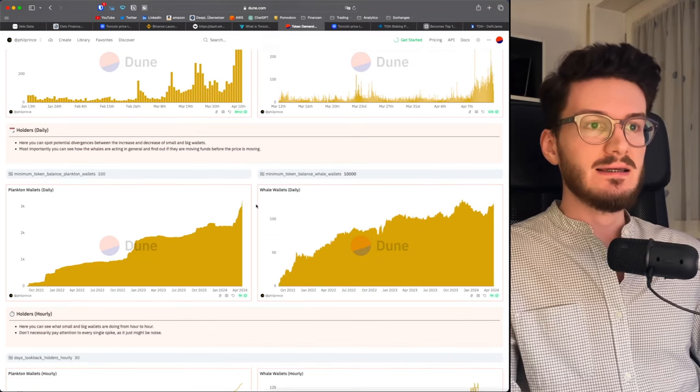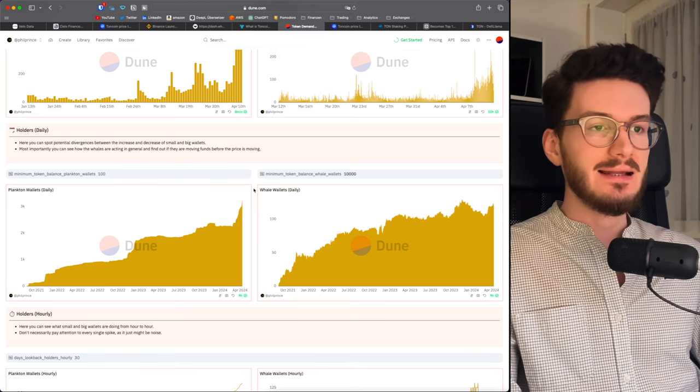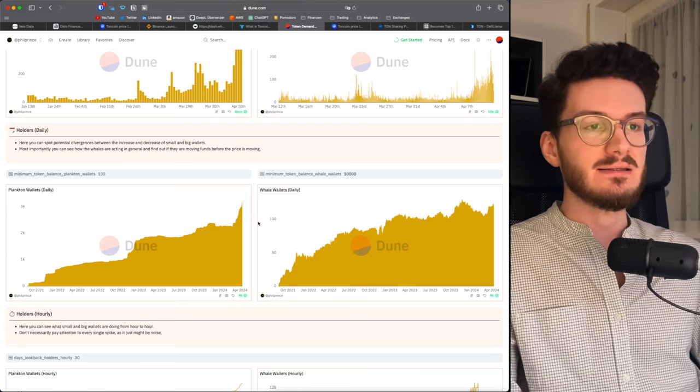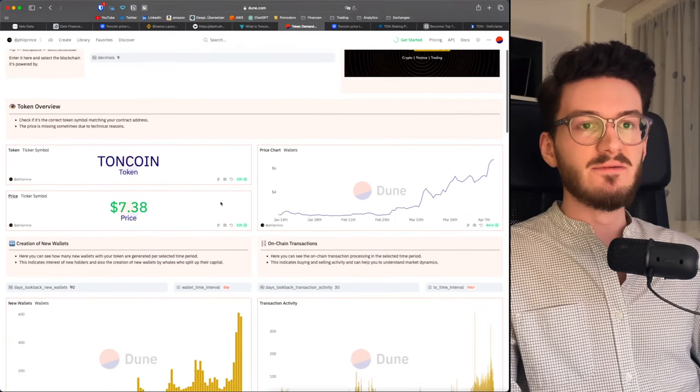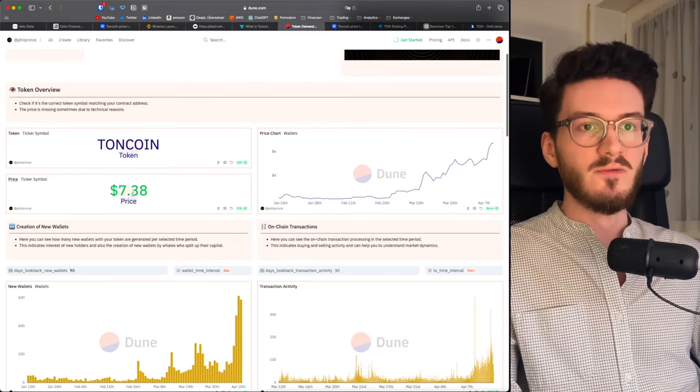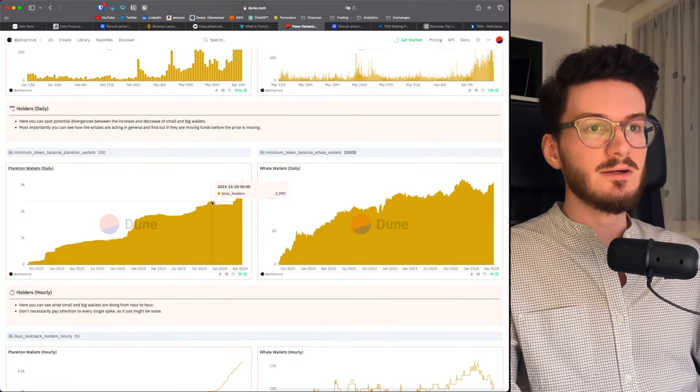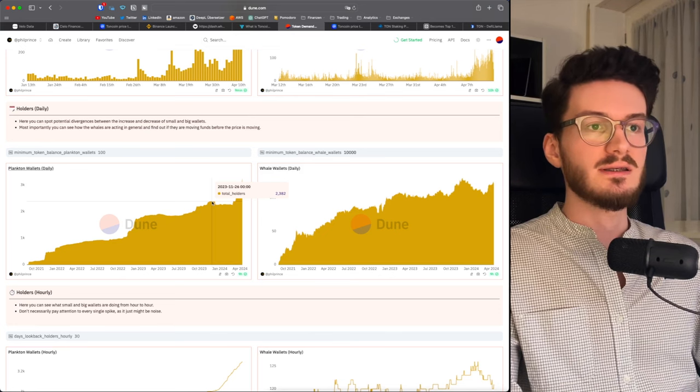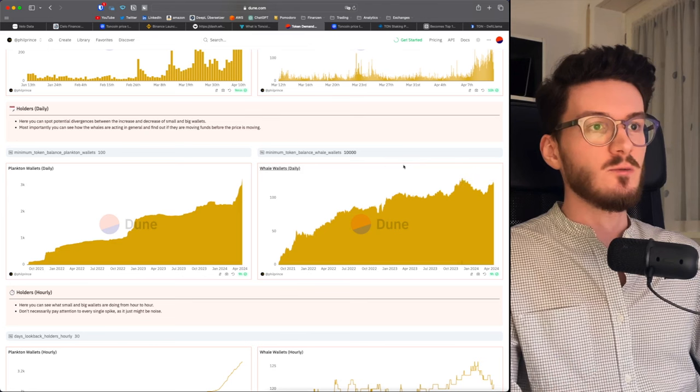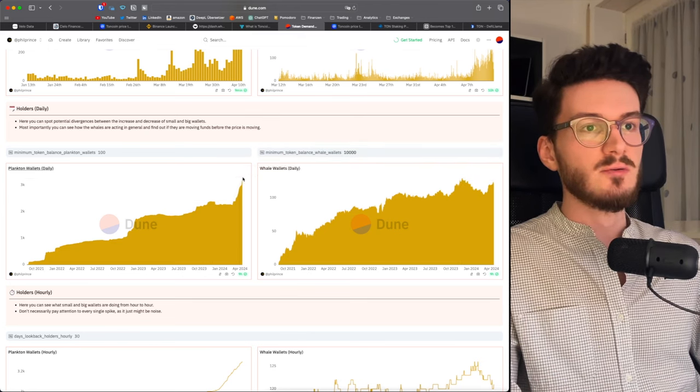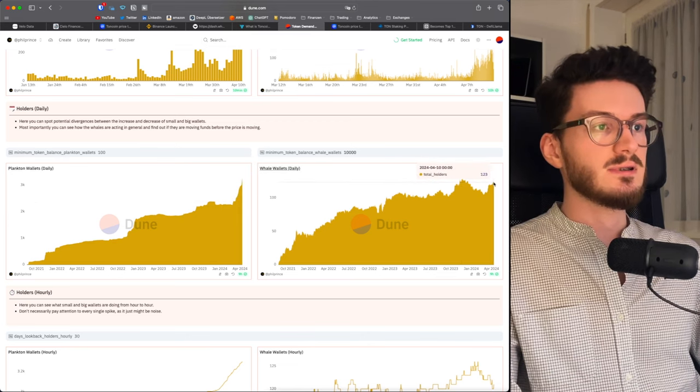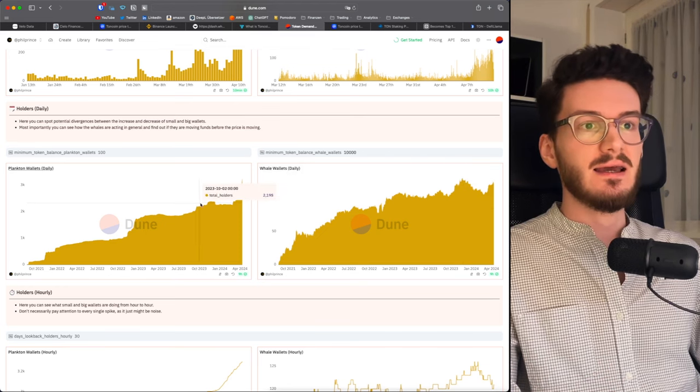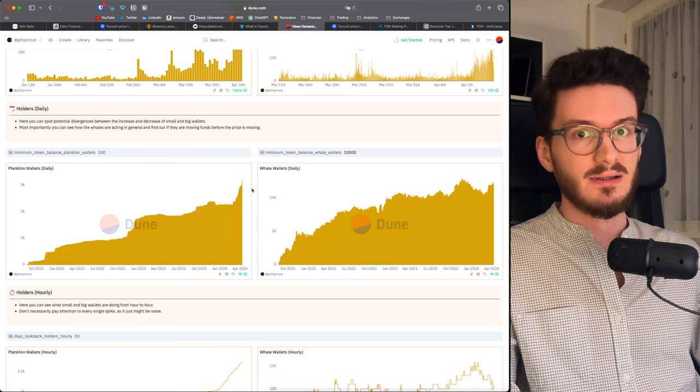The next thing we're going to look at is the number of whale wallets and the number of plankton wallets and its change over time. As you can see directly, there is a big divergence in wallets that have a minimum of 100 tokens, meaning around $700 at current prices and wallets that have more than 10,000 tokens, meaning a minimum of around 70,000 US dollars. As you can see here, for example, in end of November 2023, we had around 2,300 wallets with this balance and just 129 wallets with this bigger balance. And if we now compare this to the recent top and this point, which is similar to this, to this recent local top, there we can see that the number of big whale wallets is decreasing and the number of small retail or plankton wallets is increasing rapidly.